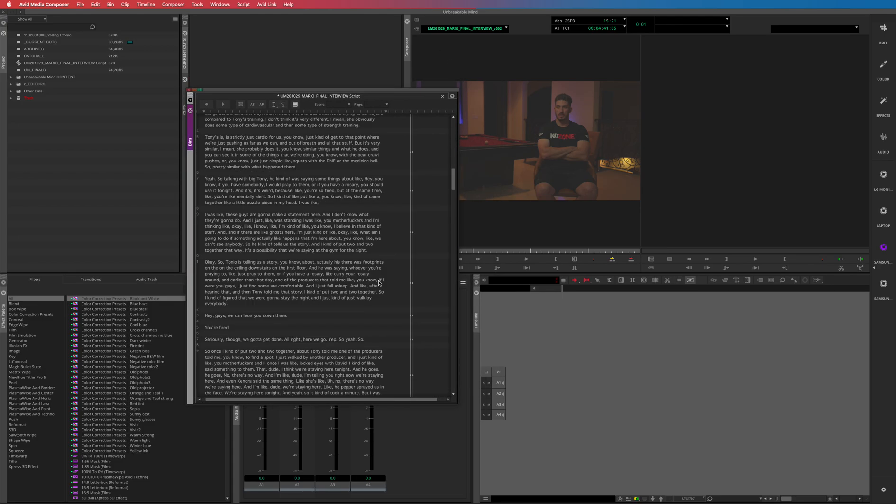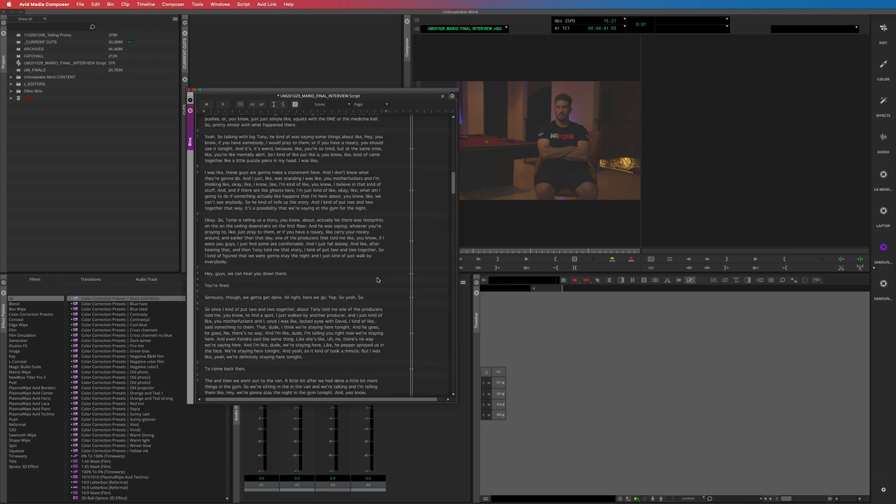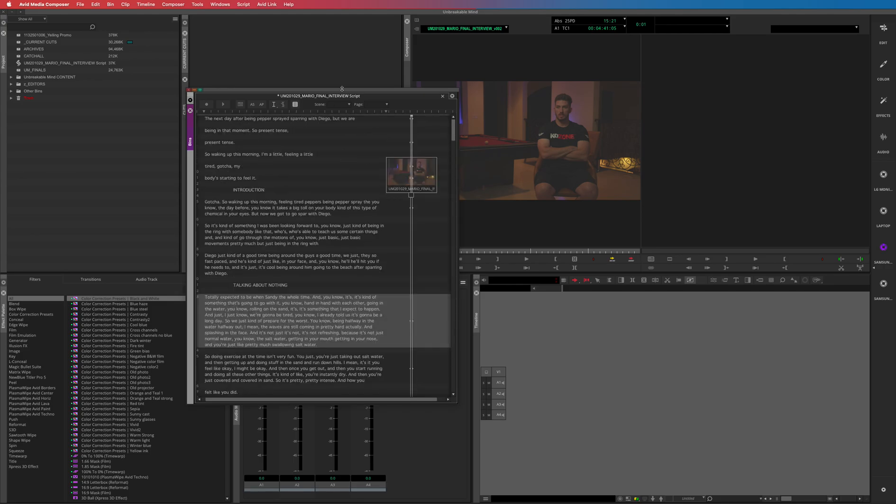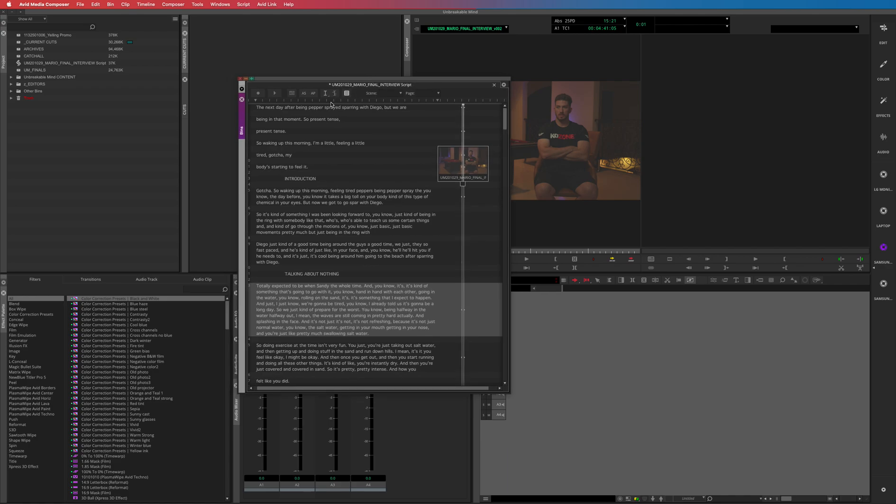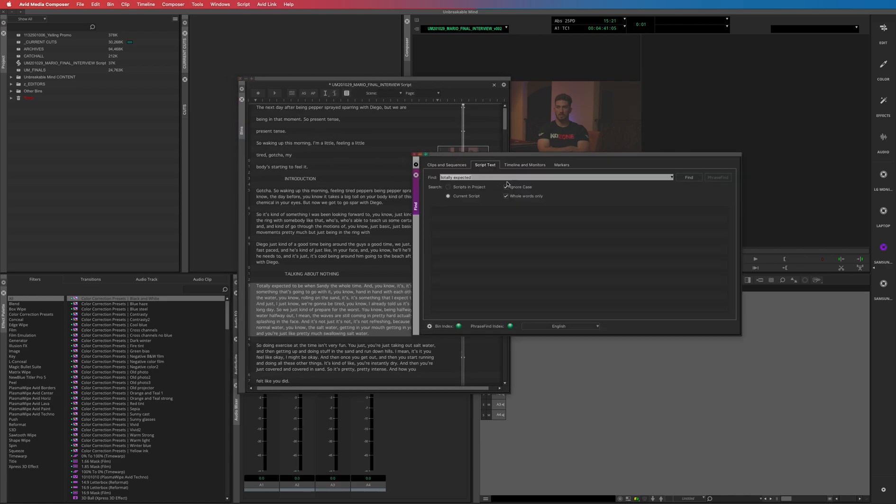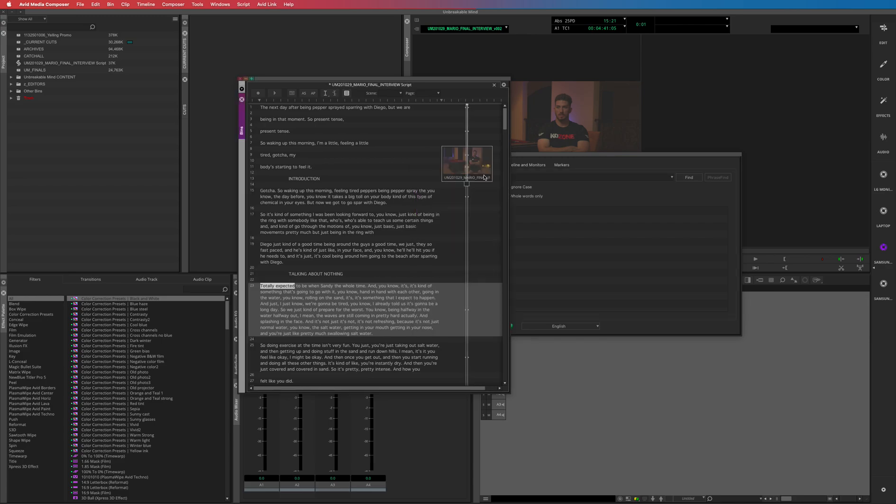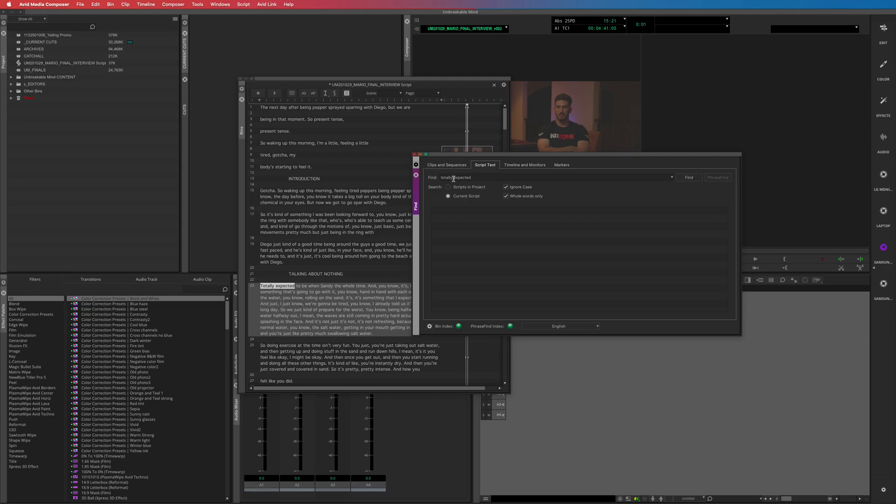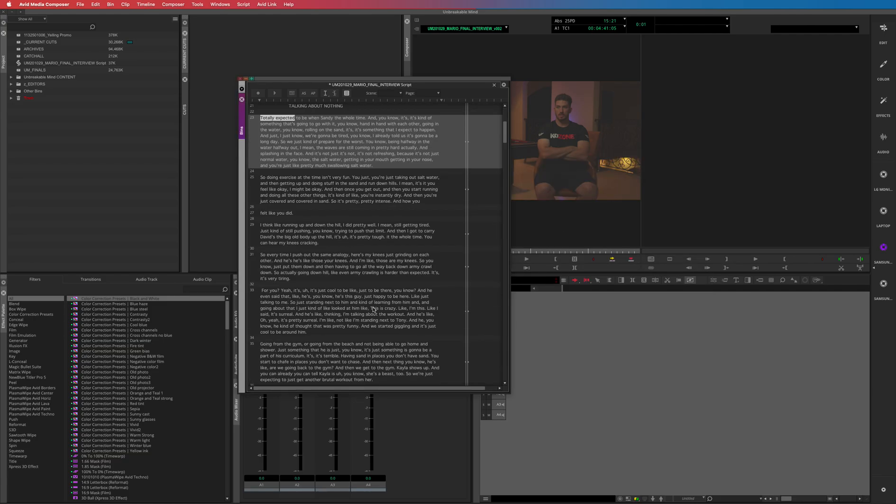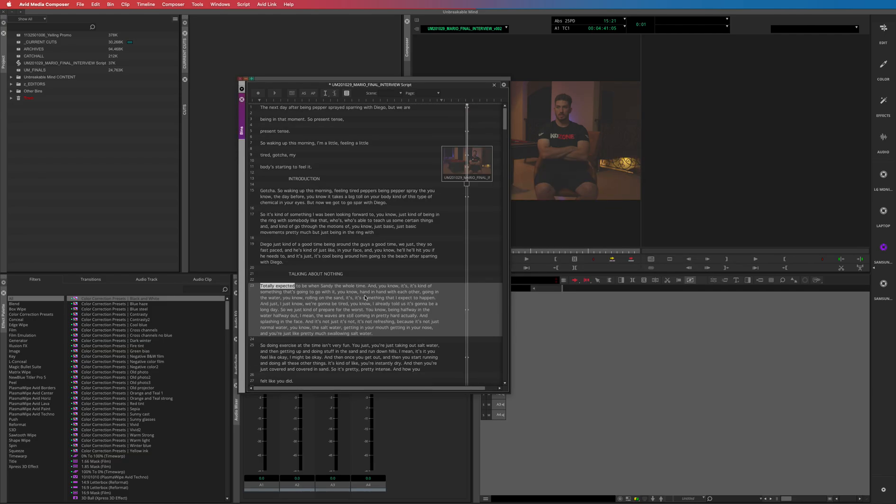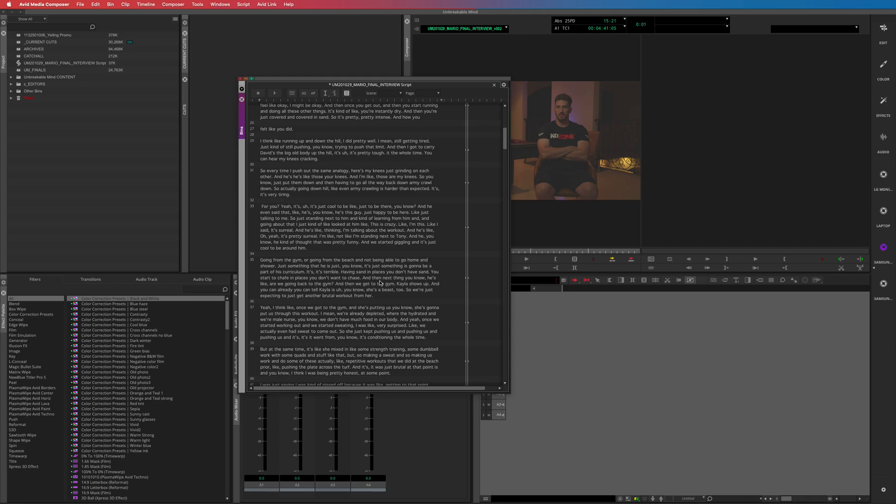So yeah, that's Script Sync in Avid. It is a fantastic tool, I use it all the time. You can search in your script, you can create scenes and stuff and there's a lot more to this. Like if you were to search here, you can current script, you know, and search something there. Totally expected. Or you can search all your scripts in the project, which is also really good. So if you need to find a line really fast that you know is in a paper script that you have, yeah, it's just super fantastic. So that's it, Script Sync.